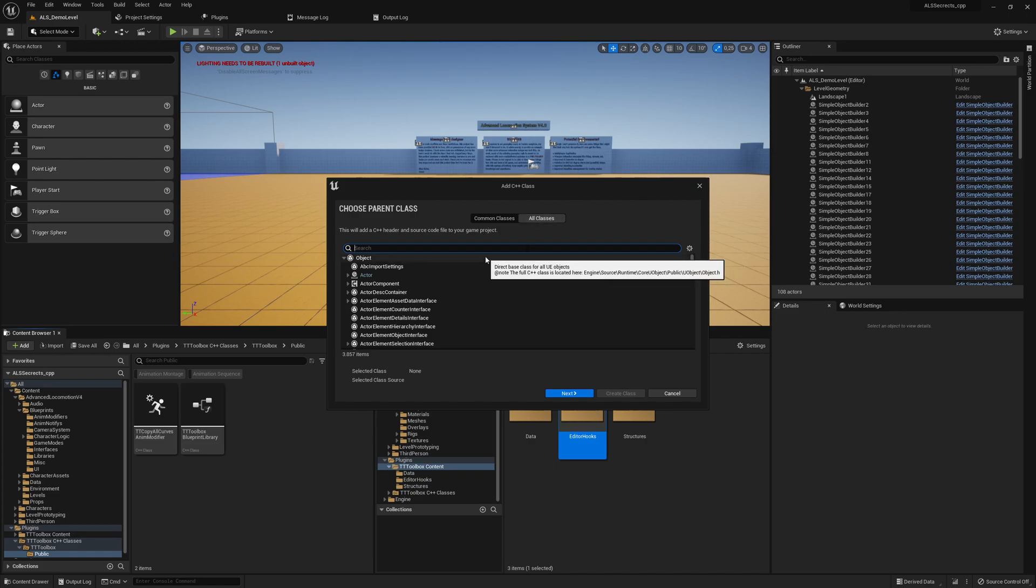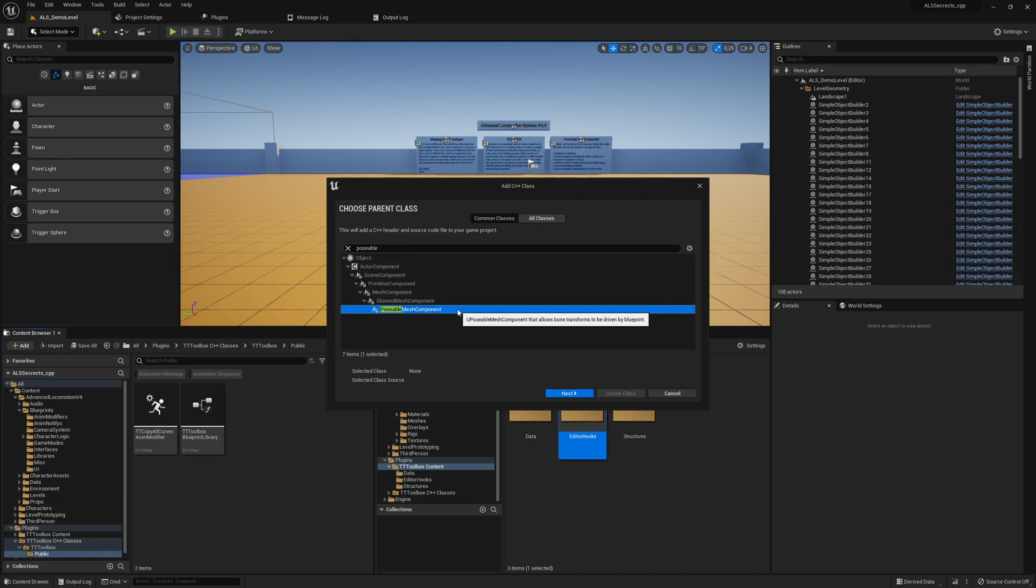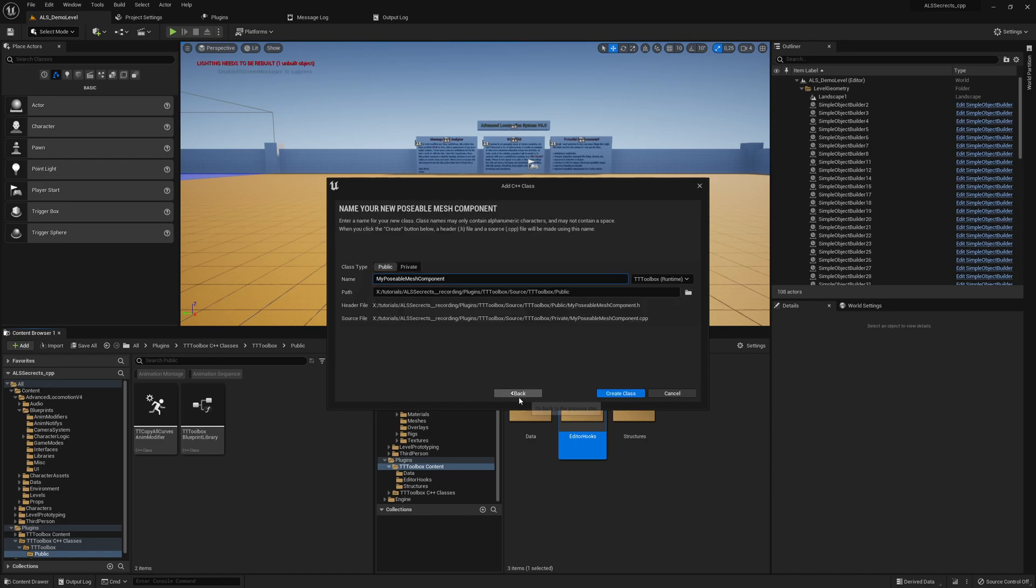Here we search for POSABLE MESH COMPONENT and we need to extend it.